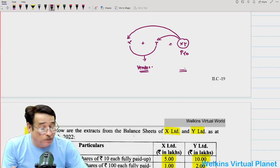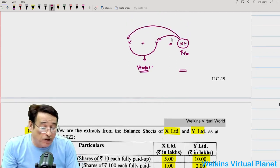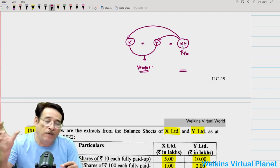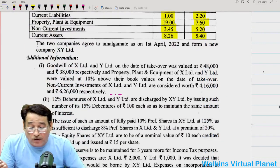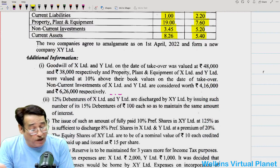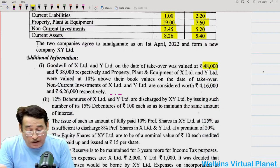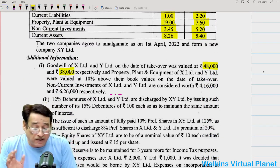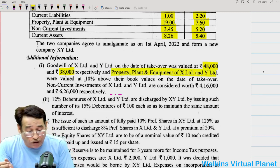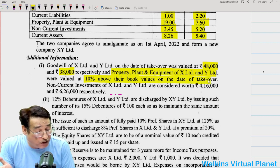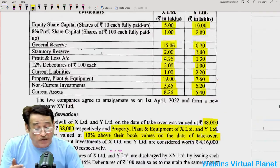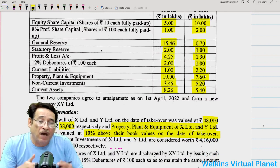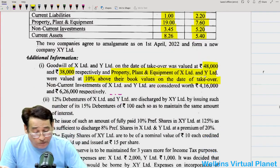The purchasing company XY Limited will take over the business of X Limited and Y Limited and will have to deliver them some purchase consideration. The further information given in the question states that goodwill of X Limited on the date of takeover is estimated at 48 lakh and goodwill of Y Limited has been considered at rupees 38 lakh. Property, plant and equipment of X Limited and Y Limited were valued at 10% above the book value on the date of takeover.